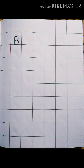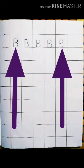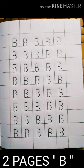Now you will write the alphabet B. Same way, five B's in one line, and then one full page, and then one more page. Total two pages of B.